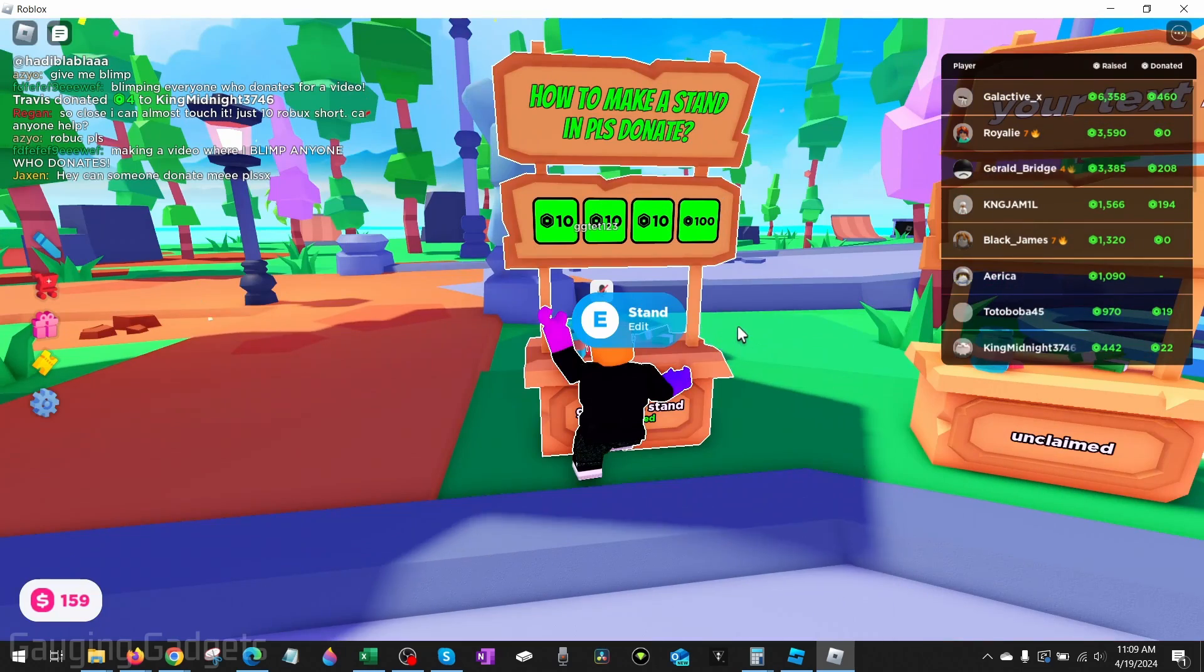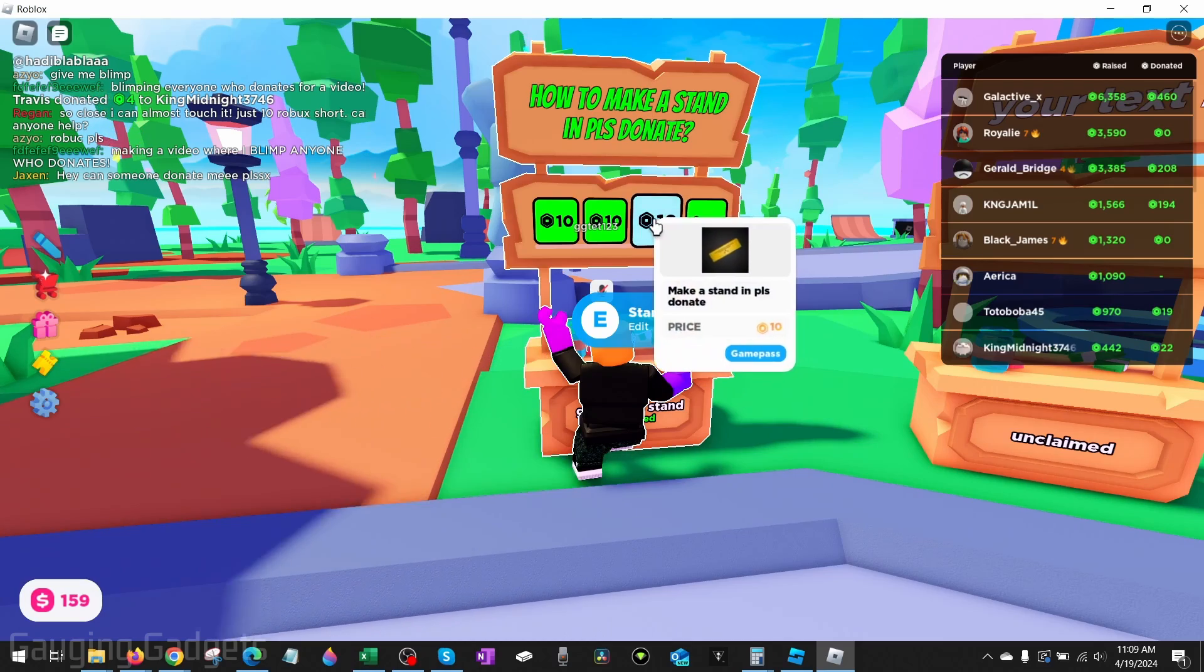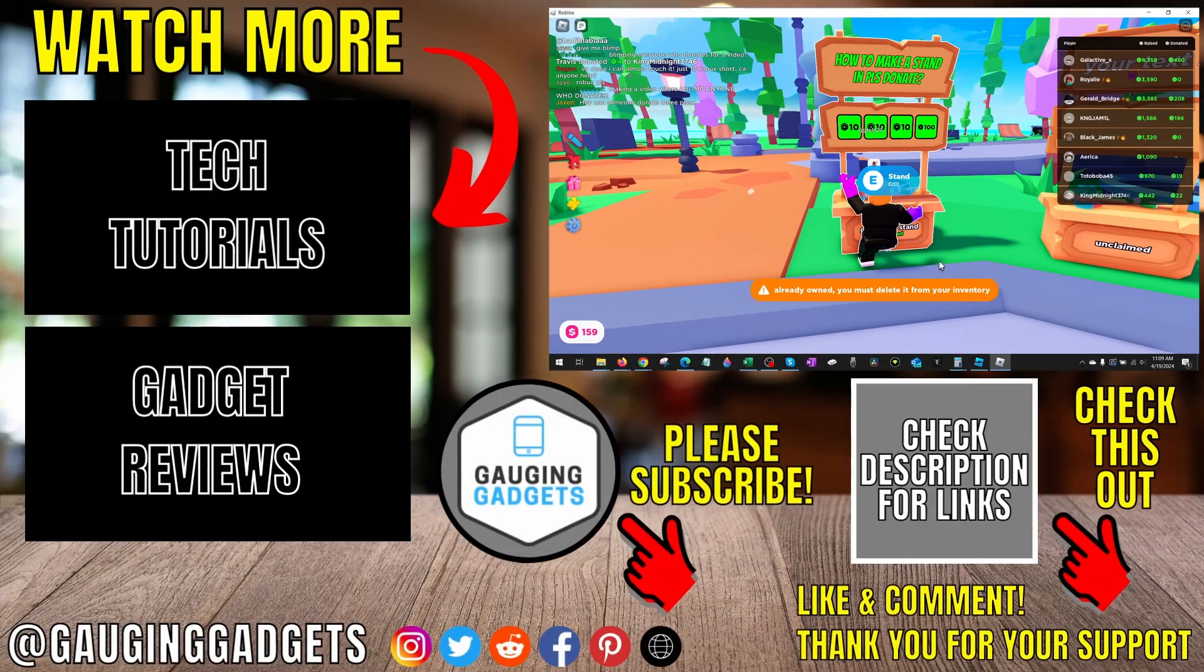So now once we have our stand, people can go up, select an item, and when they do that they'll be donating Robux to us in Please Donate.